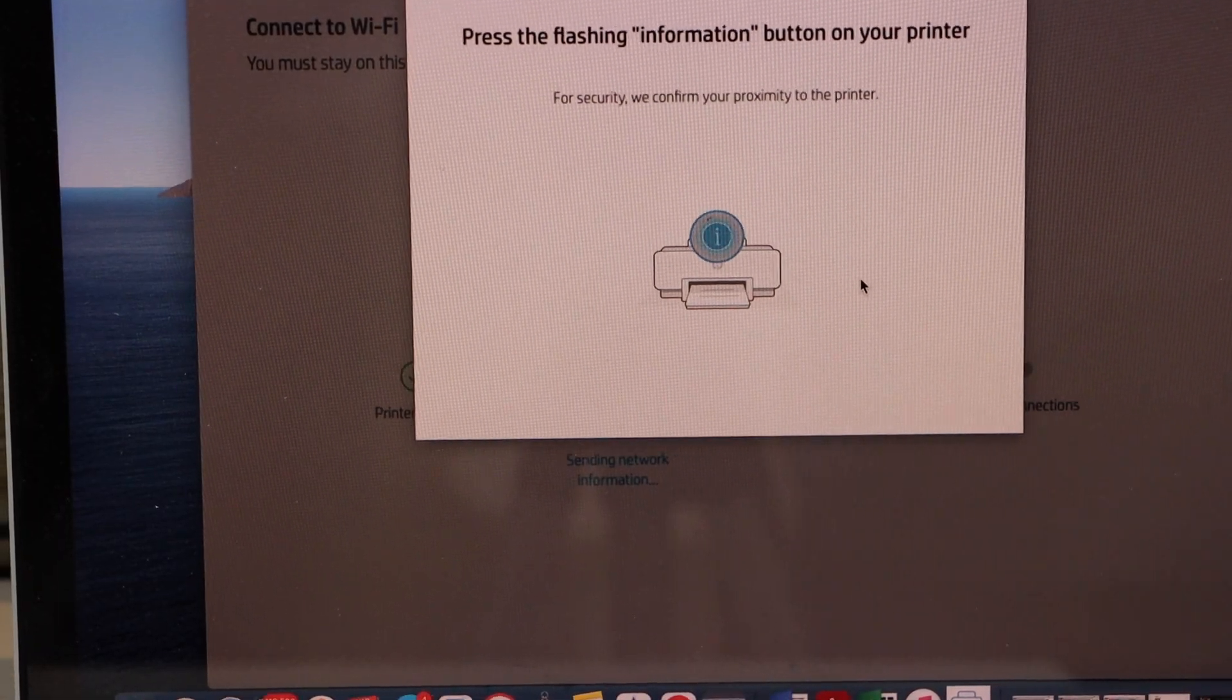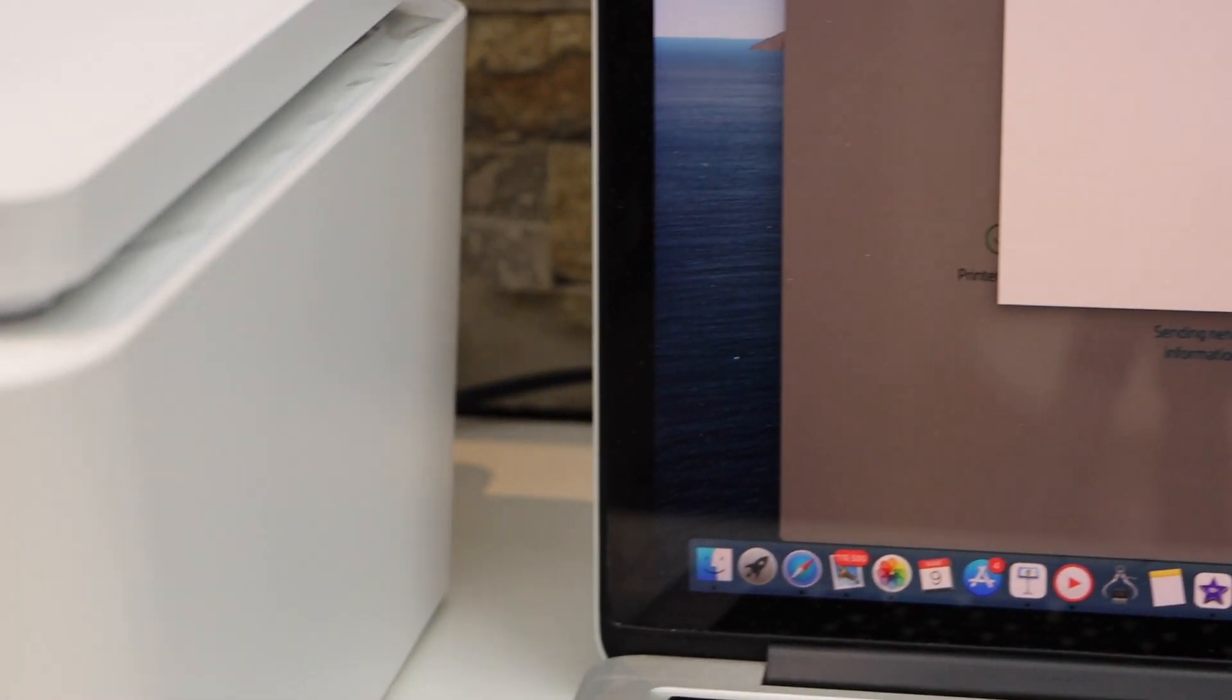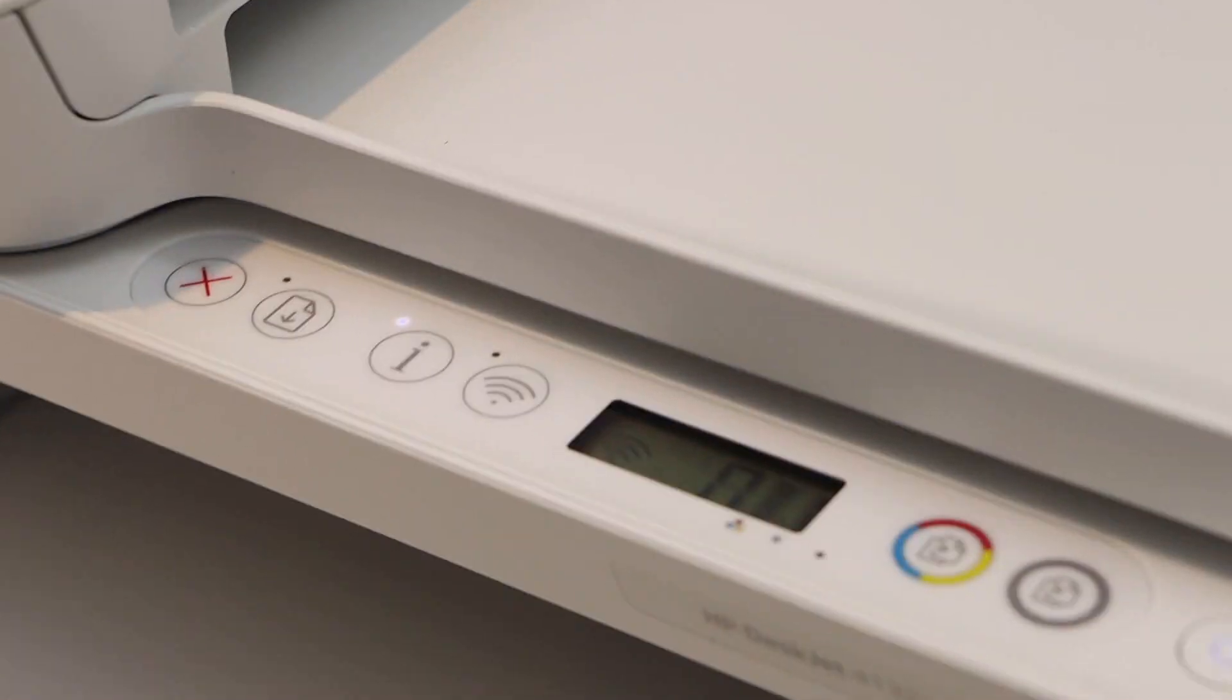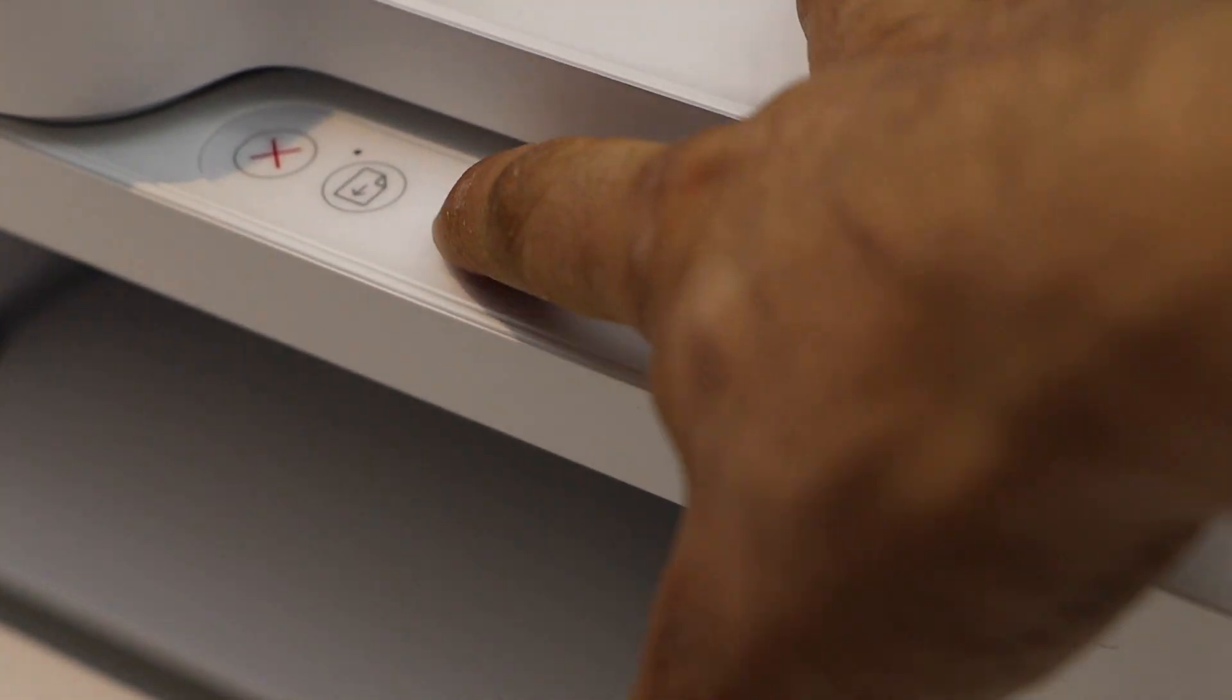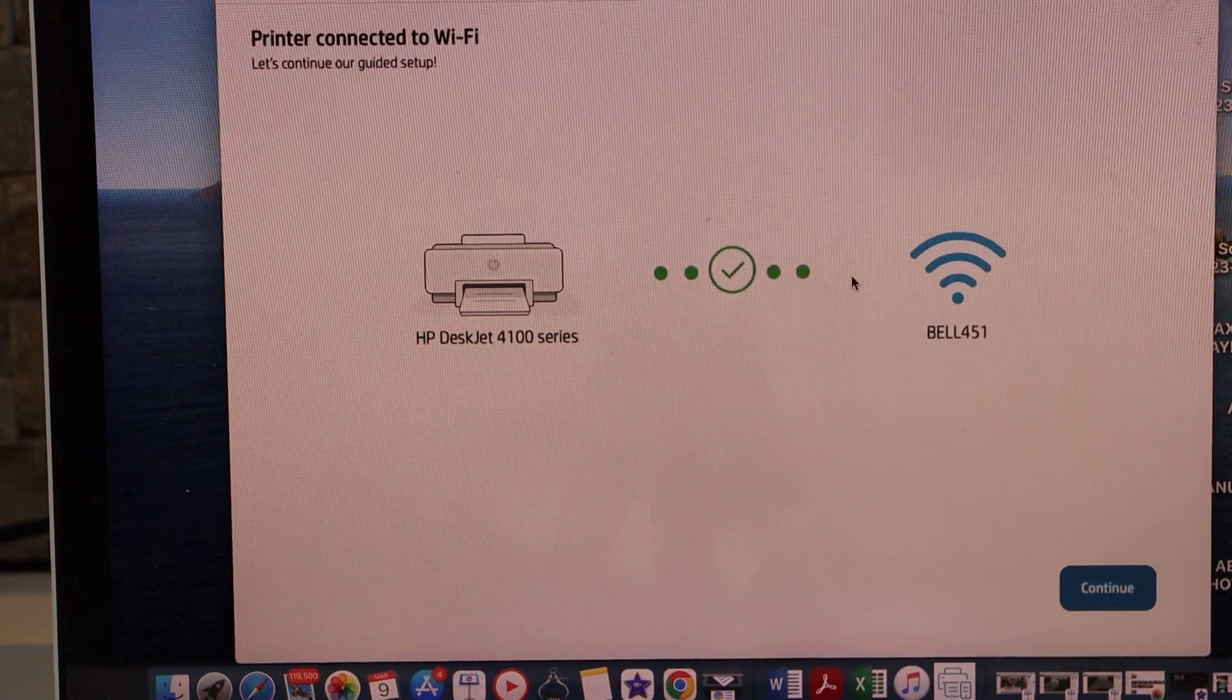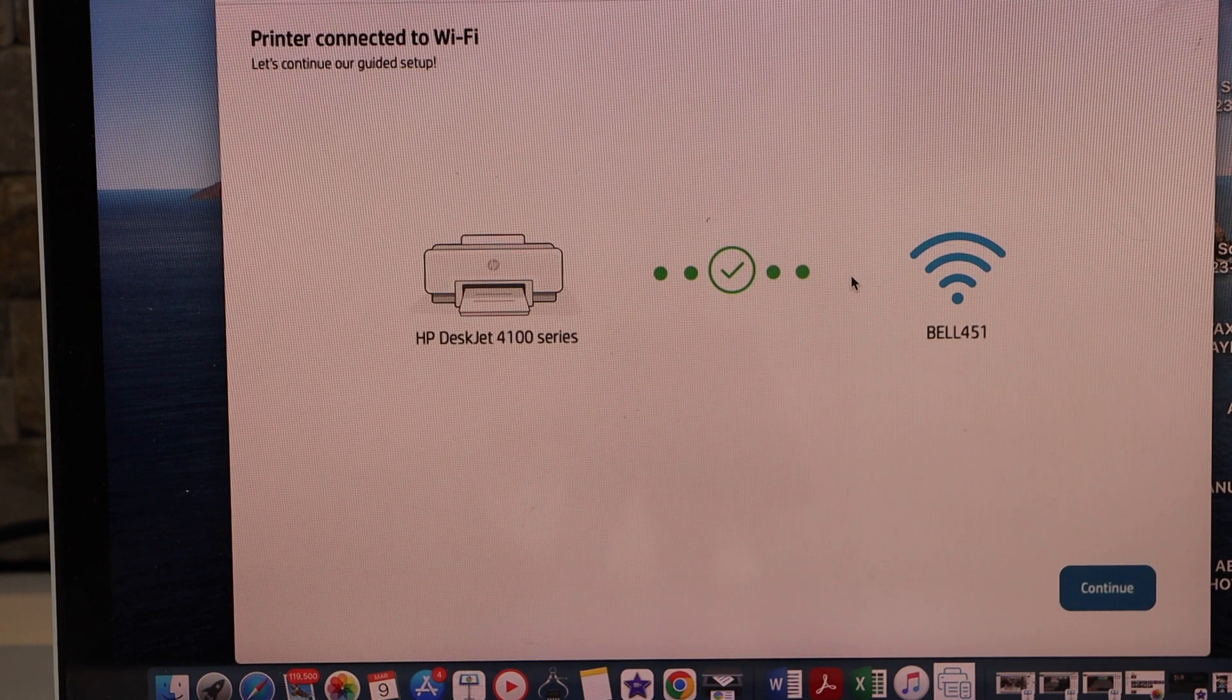Press the flashing information button on the printer screen. You will see there's an information button with the i written on that. Press it once. The printer is connected to the Wi-Fi. Now click on Continue.